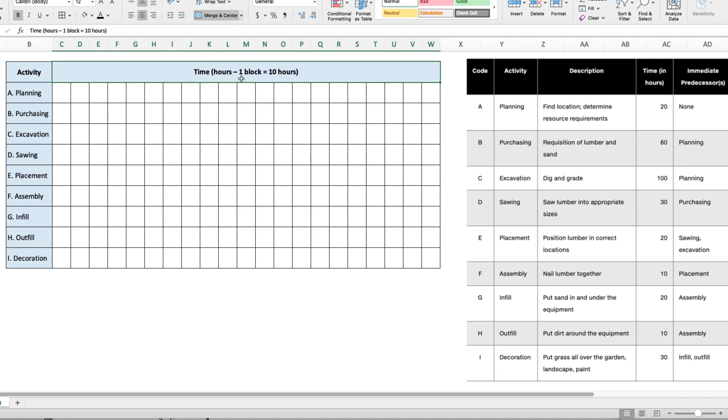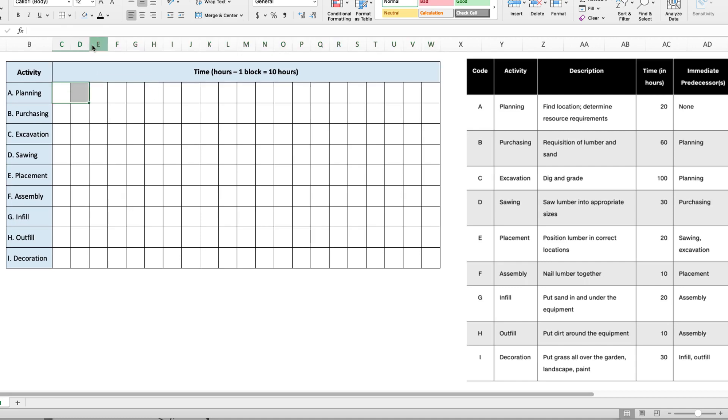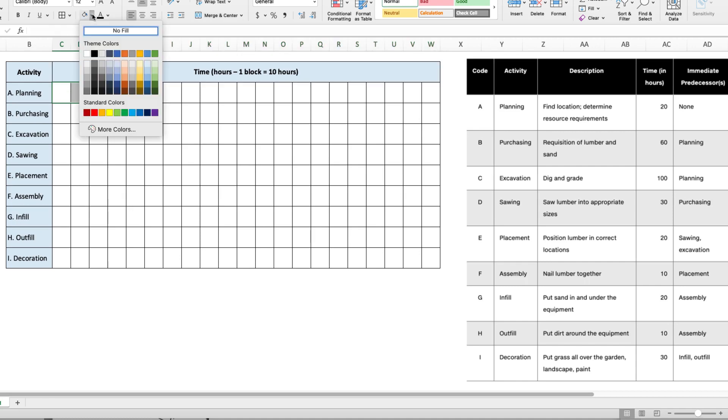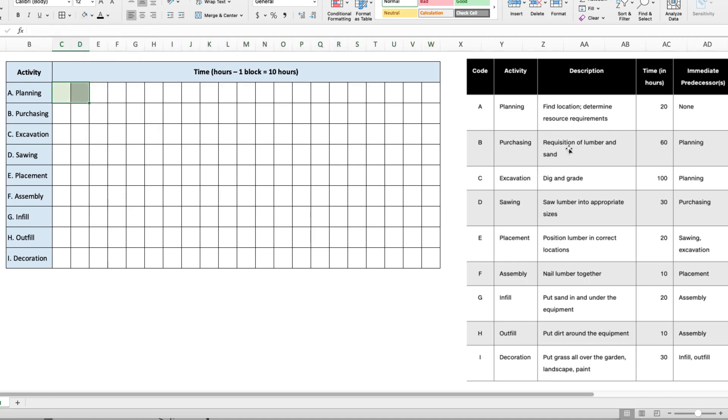for each single block to represent 10 hours. So we'll start with activity A, planning. You can see that activity A takes 20 hours to complete, so that would be two blocks. We'll select two blocks and highlight it green. Then purchasing comes after planning, so that means purchasing is going to start here and it takes 60 hours, so that's going to be six blocks.